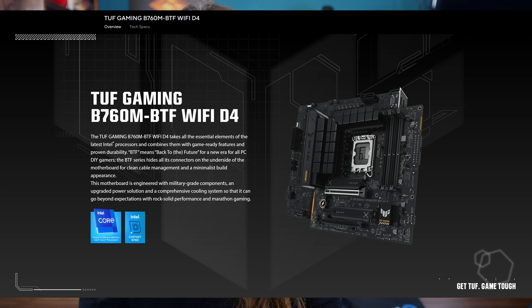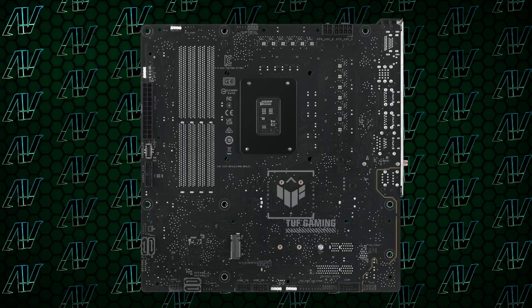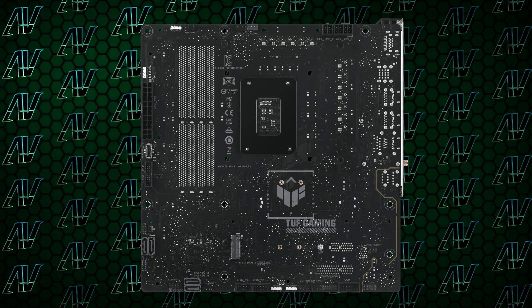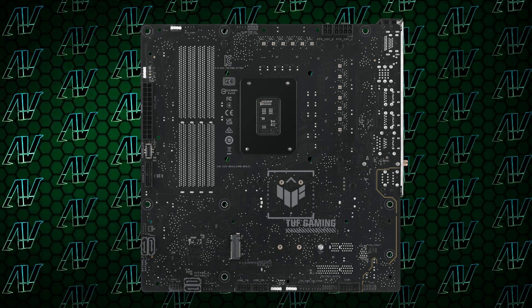Asus just announced this thing, the Asus TUF B760M BTF Wi-Fi D4, which, apart from having the most obnoxious name ever, has one very unique thing about it which you probably noticed. It has literally nothing on it. That's because they actually put everything at the back of the motherboard to allow for much cleaner cable management, which, while it does sound great in theory, very quickly falls apart when you apply any logic to it.